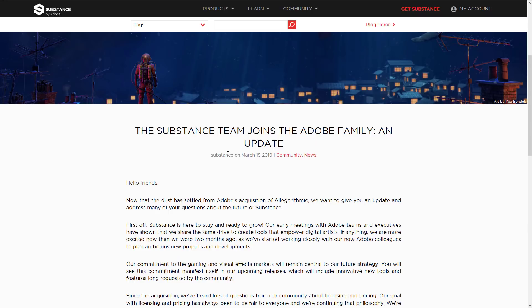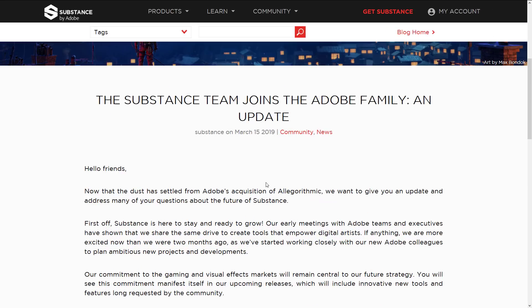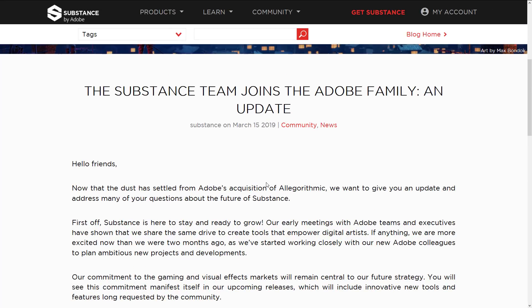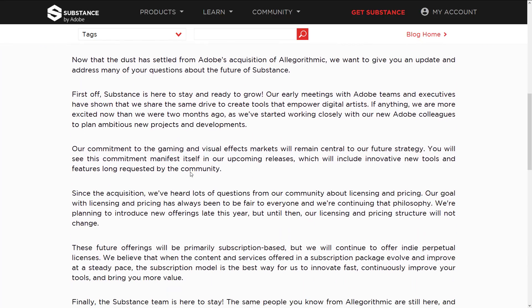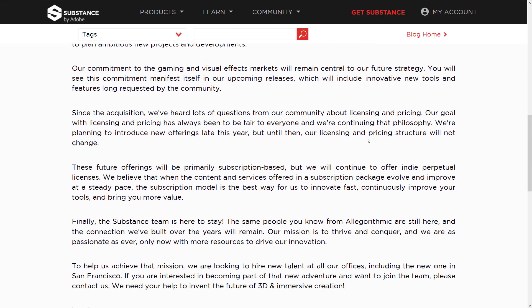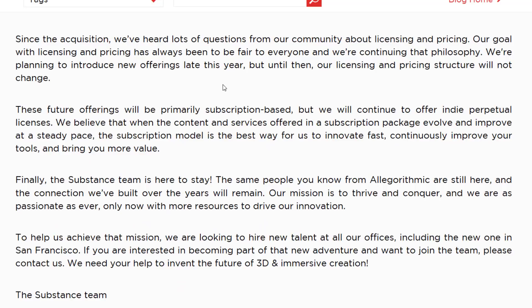A lot of people aren't really happy about that acquisition. One of the big reasons is that Adobe is all about software rental — they don't sell anything outright anymore and want everyone to join Creative Cloud. The assumption is that Substance is going to be folded into a subscription-only model. The most important part of this blog post they made a few months back addresses this directly.